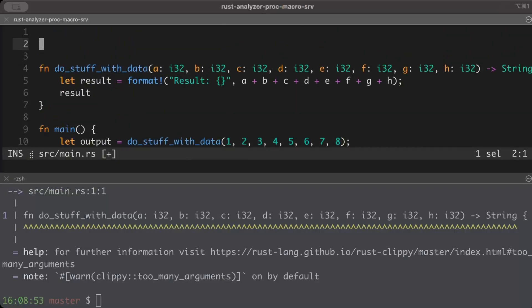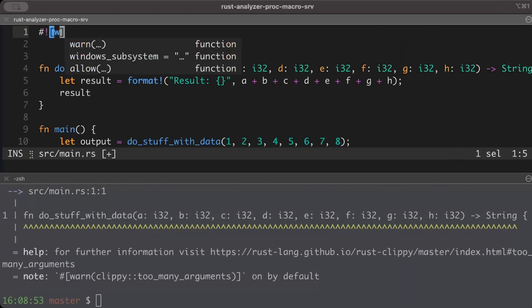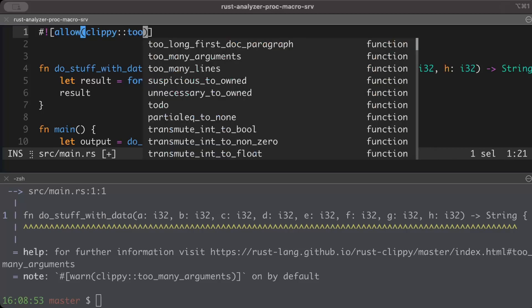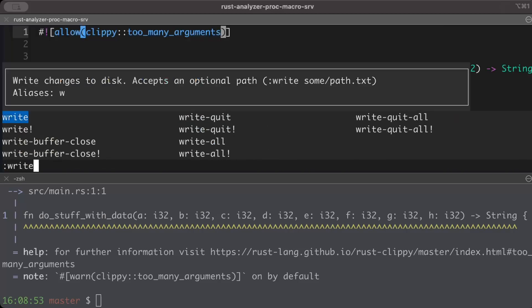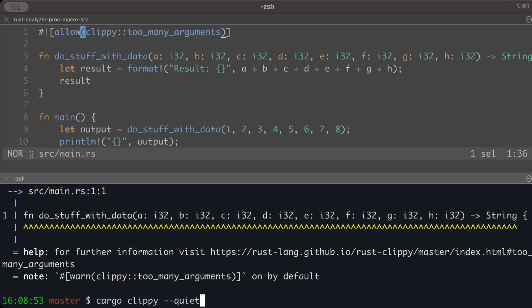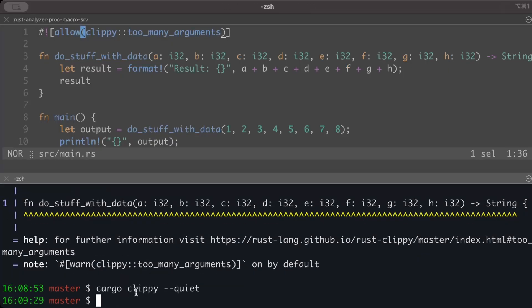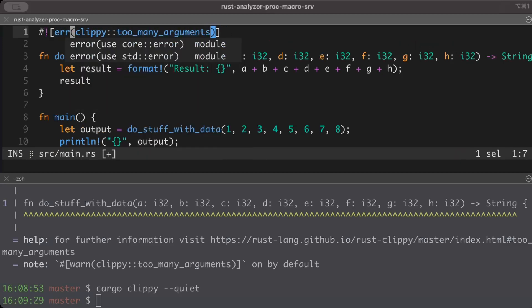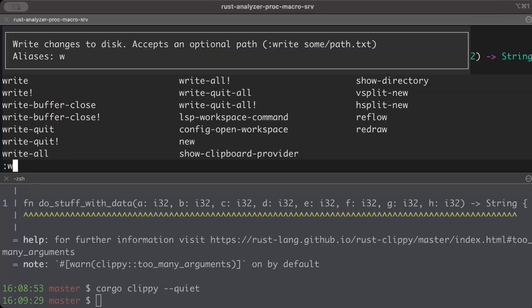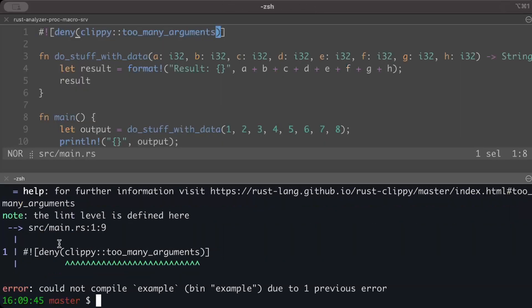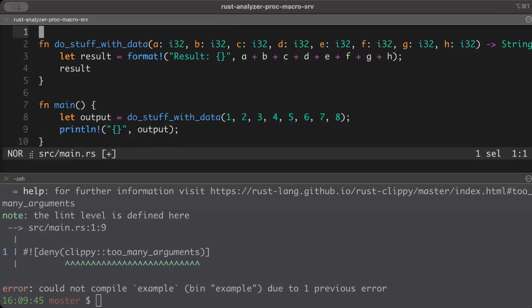If we want to allow this to happen, then on top of our file we can just add a line saying allow, and here we can just say clippy::too_many_arguments. And now if we do the same, as you can see we don't get any warning. But if we don't want to allow this, then we can simply say deny actually. And now if we save again and do this, as you can see now it turns into an error which was by default a warning. So this is how you can set up whether you want to allow, deny, or warn.